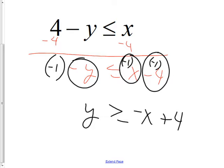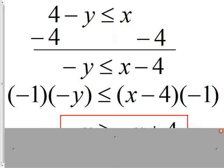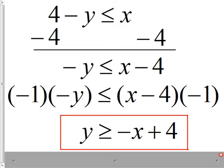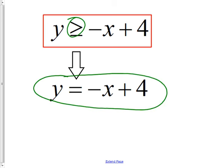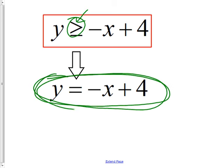Now to actually graph y ≥ −x + 4, here's the process: first change the inequality to an equals sign and graph the line. You're used to graphing things that say 'equal to.' The only difference is when it says 'greater than,' you're going to shade above the line.